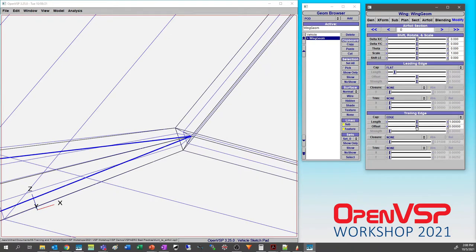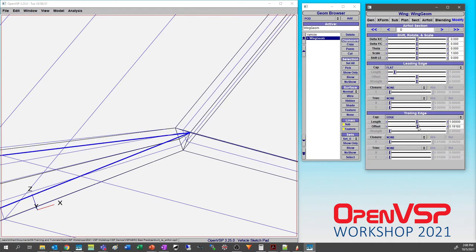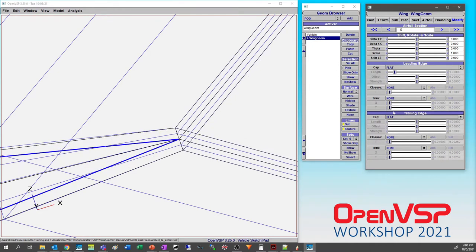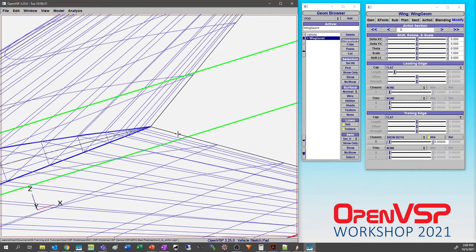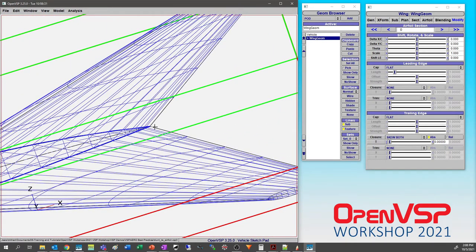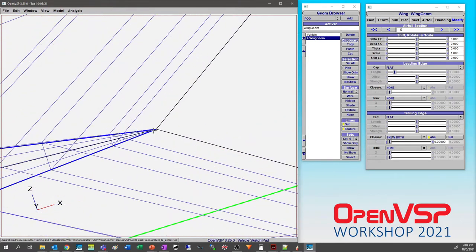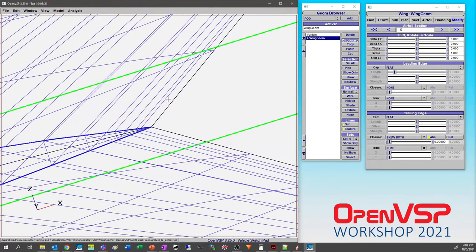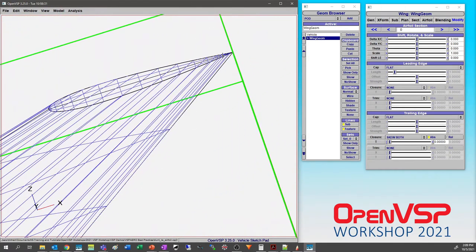You can also adjust the closure — if you don't want to play with the length you can set it up or down using offset. Let's go back to flat and adjust the closure: instead of 0.1 in absolute thickness, drag it back to zero. You can see it adjusts the upper and lower surface and collapses that down to a single point — now a sharp edge.